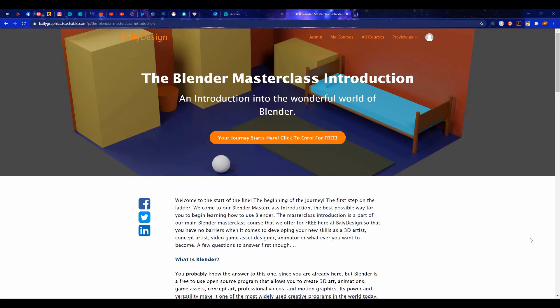If you are interested in learning more about Blender 3D, then check out our Masterclass Introductory Course available over at our website, baileygraphics.com.